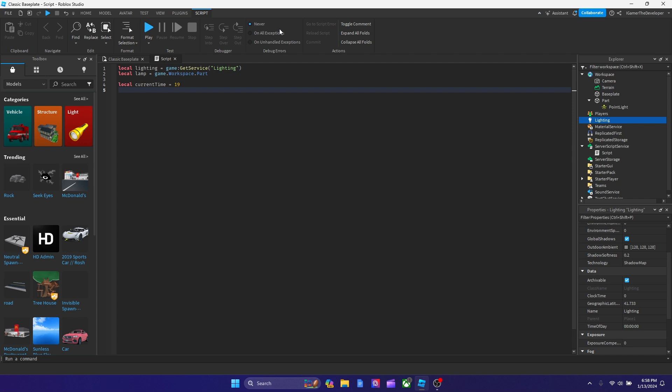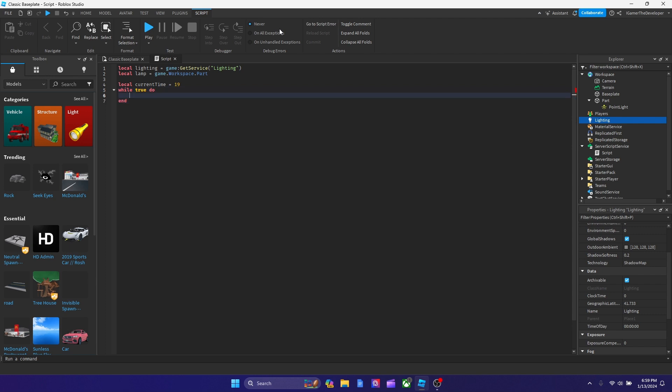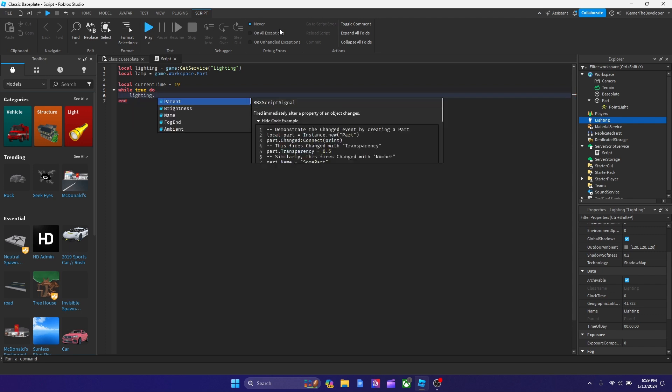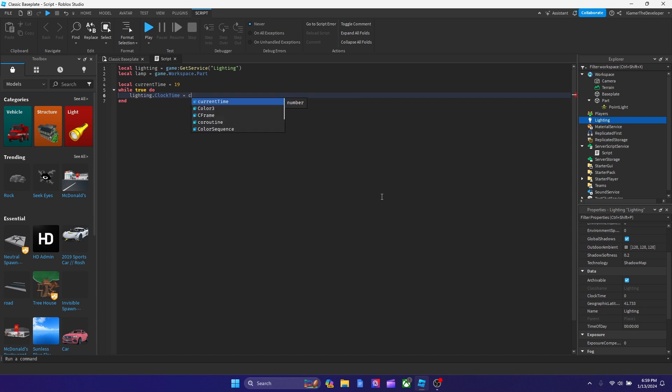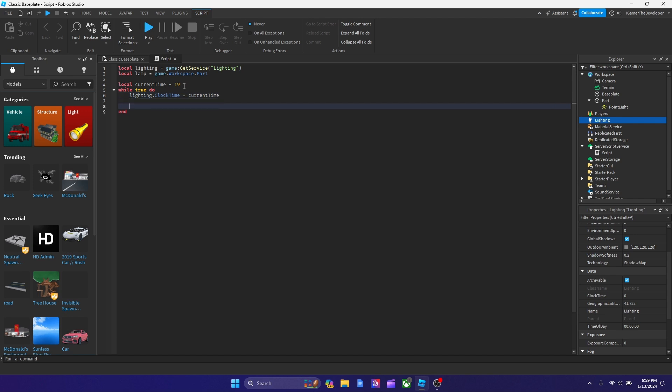And now after that, let's hit enter. And this is when our infinite loop comes into place. We're going to type while true do, then hit enter, lighting.ClockTime. So now we're connecting lighting and the clock time. We're going to type lighting.ClockTime equals to current time, because this is when we're starting the time. It's going to start at 7pm basically.